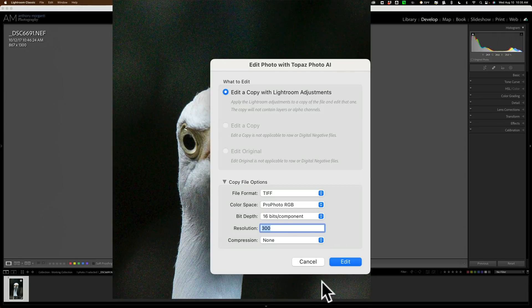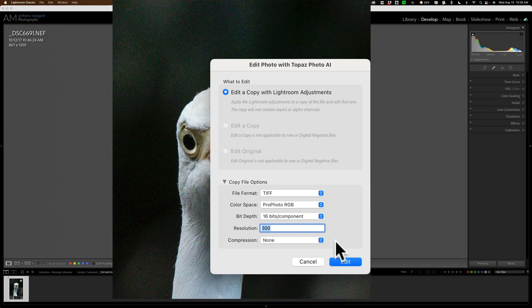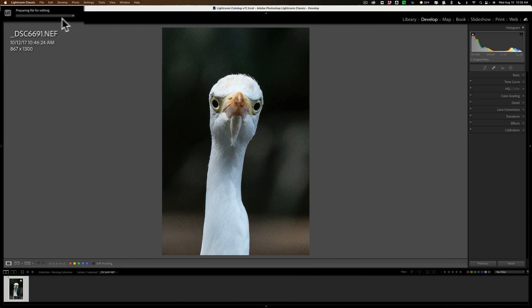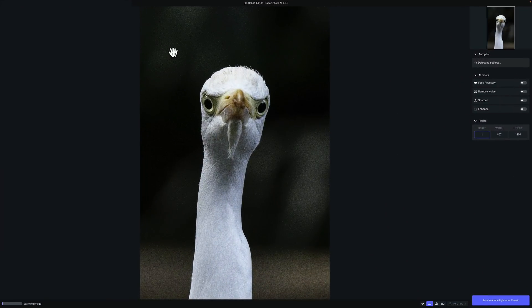I've mentioned this a million times. When you use any plugin with Lightroom, Lightroom won't allow you to send a raw file into that plugin. You have to send a copy of the raw file with Lightroom adjustments. We'll use the default specs it shows here and we'll click Edit. See in the top left-hand corner, Lightroom is creating that TIFF file with those specs, and it will automatically open it up into Photo AI.